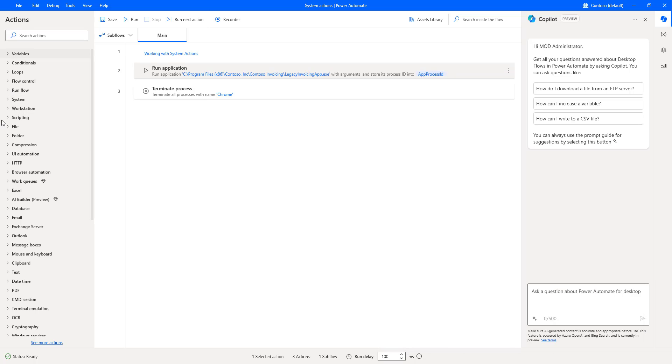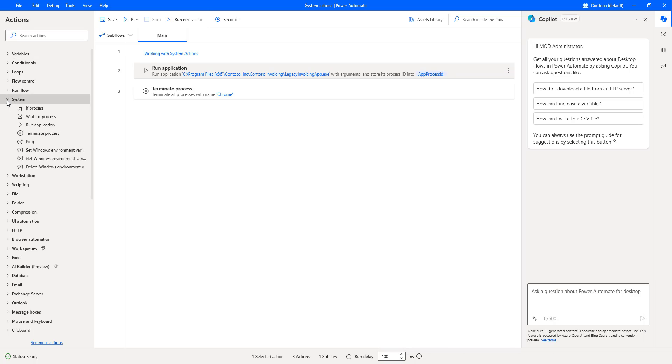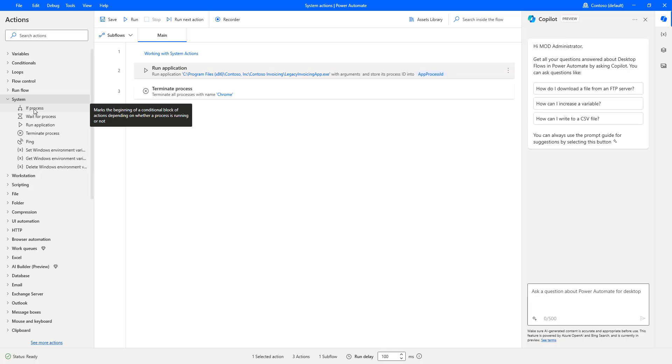Let me go to the action panel. There you can see system actions, under that we have if process. Let me drag and drop this action onto the workspace.